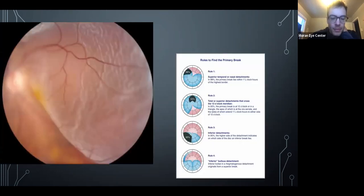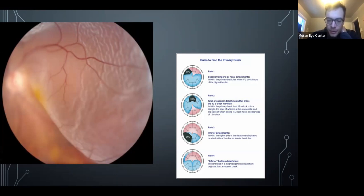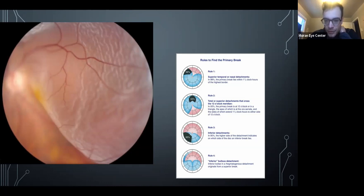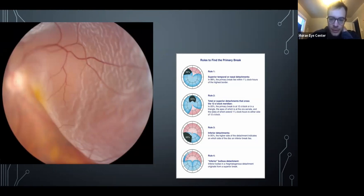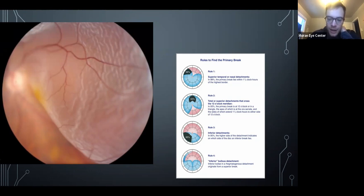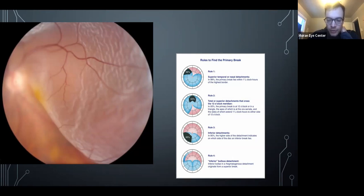Rhegmatogenous RDs look different — they have a corrugated, wrinkly appearance, and you'll find a break. Lincoff rules help you find the break. The simple summary is that the break is at the most superior part of the detachment — look at all the clock hours involved and the break is most likely in the one to one-and-a-half clock hours most superior. For inferior detachments, figure out which side is highest and the break is on that side. Rule four: a bullous inferior detachment with a thin stream of subretinal fluid indicates a superior break.